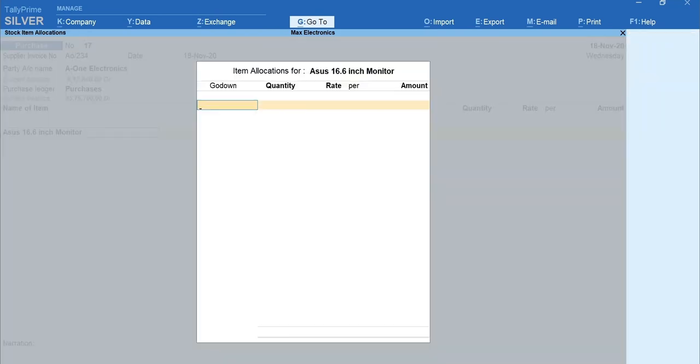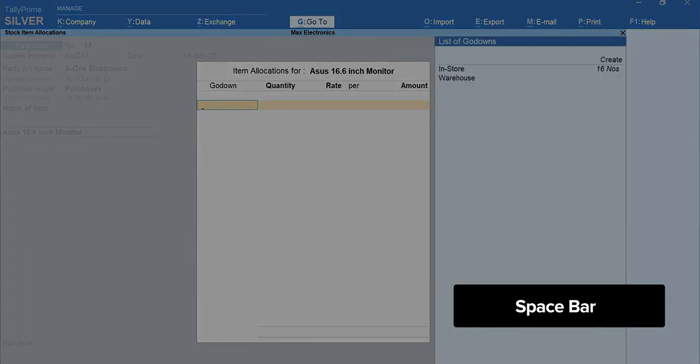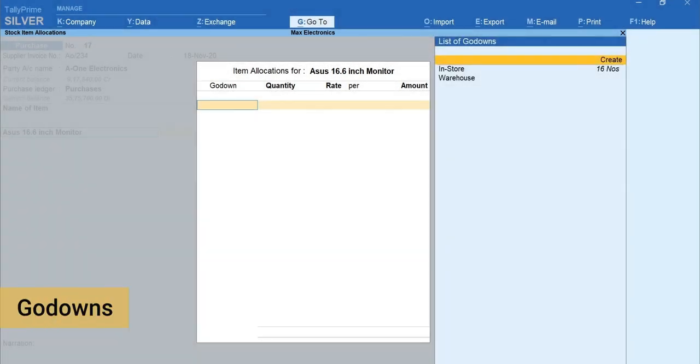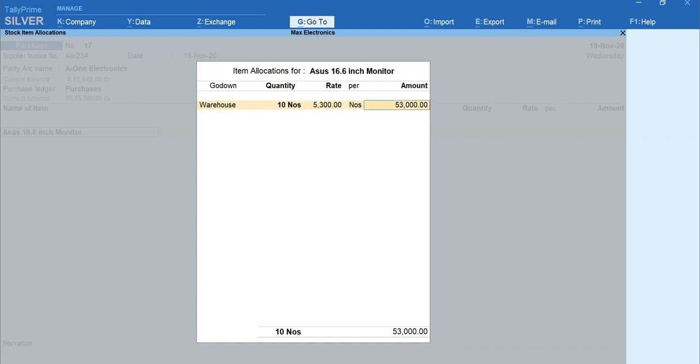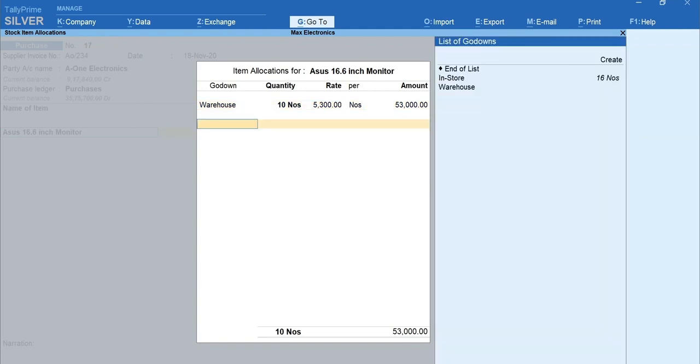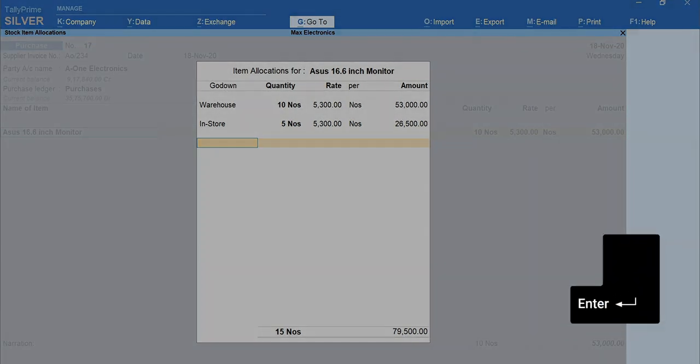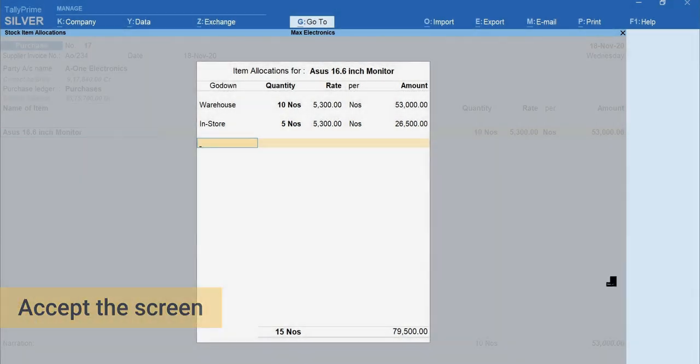In Item Allocation screen, press Spacebar to get the list of go-downs that you have created. I'm selecting Warehouse. Enter the quantity as 10 and the rate. Select In Store. Enter the quantity as 5 and the rate. Press Enter and accept the screen.